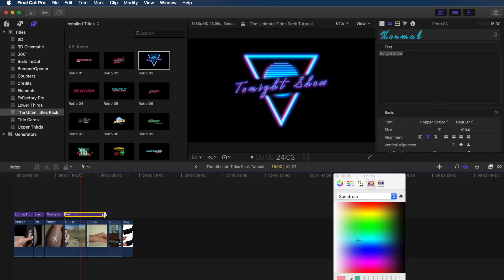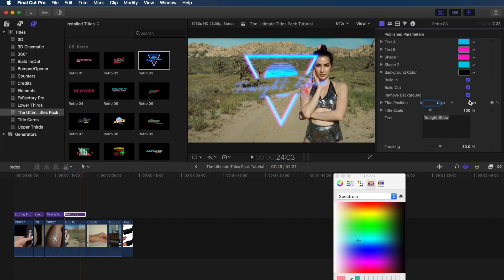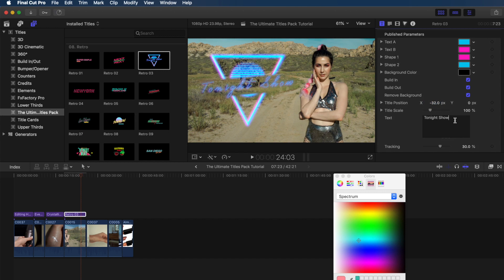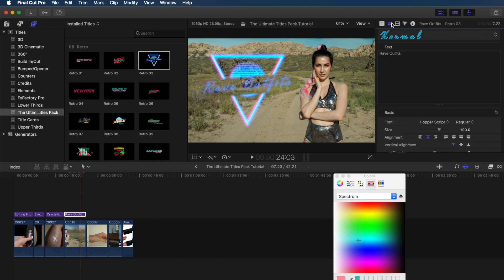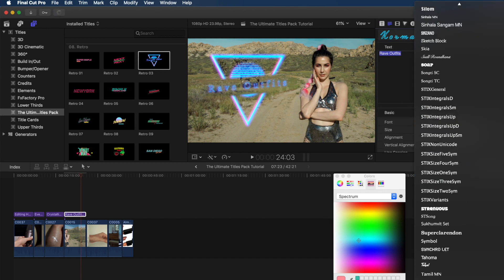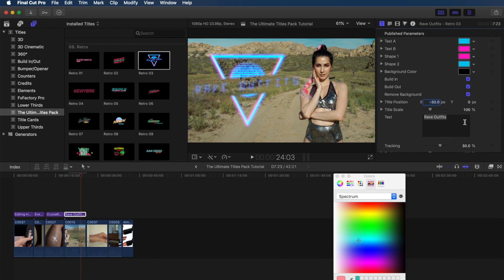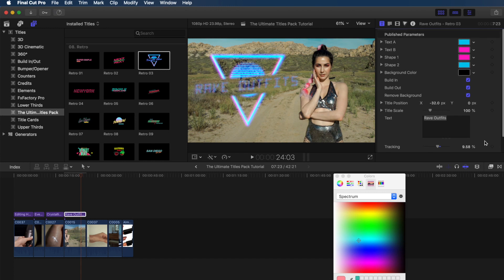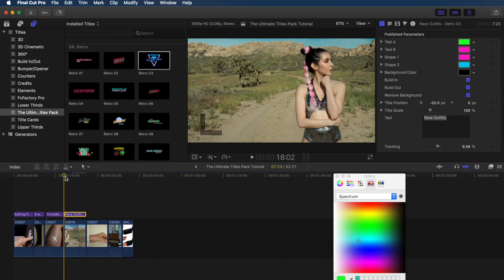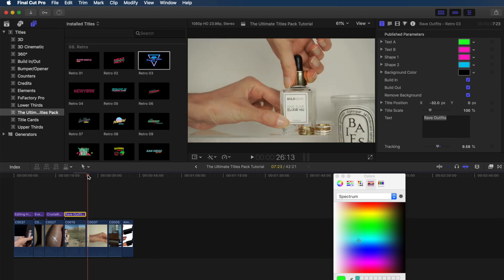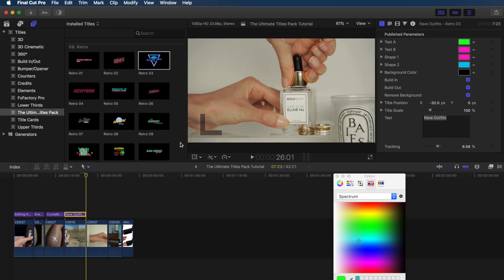Moving on to these next clips, I'm just going to speed through these because the concepts are relatively the same as far as changing the text, colors, fonts, and all of the different parameters goes. I just want to show you how versatile these titles really are. So this one is the retro 03 title, and I just love the whole vaporwave aesthetic. It's so cool. It's definitely one of my favorite titles.